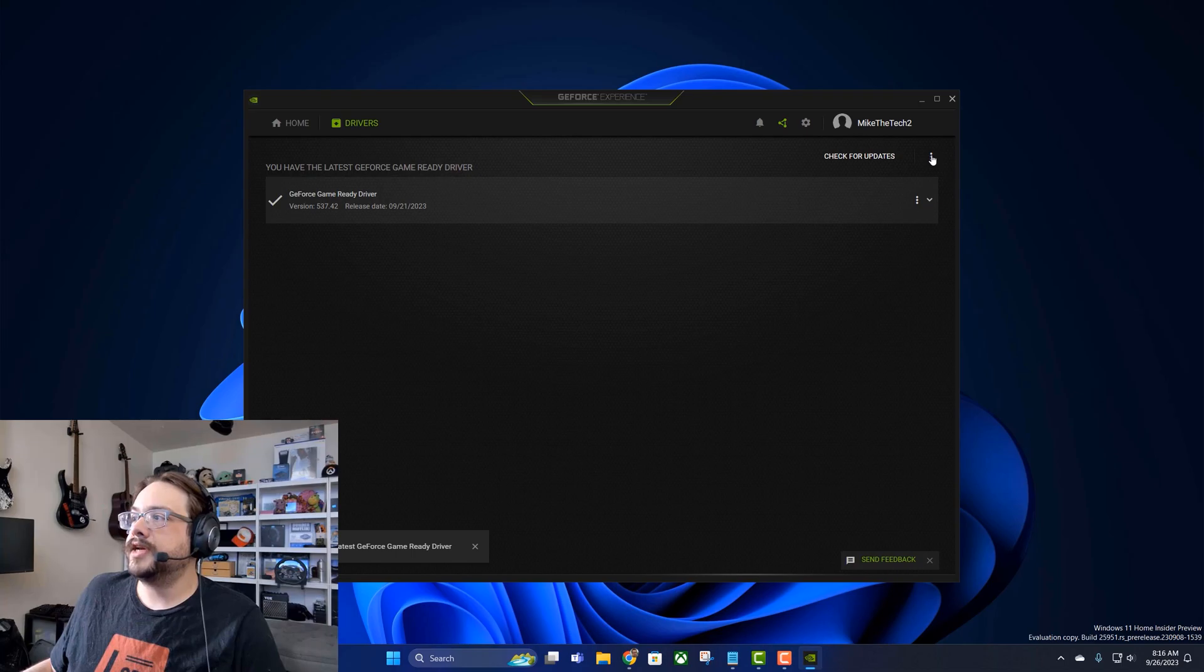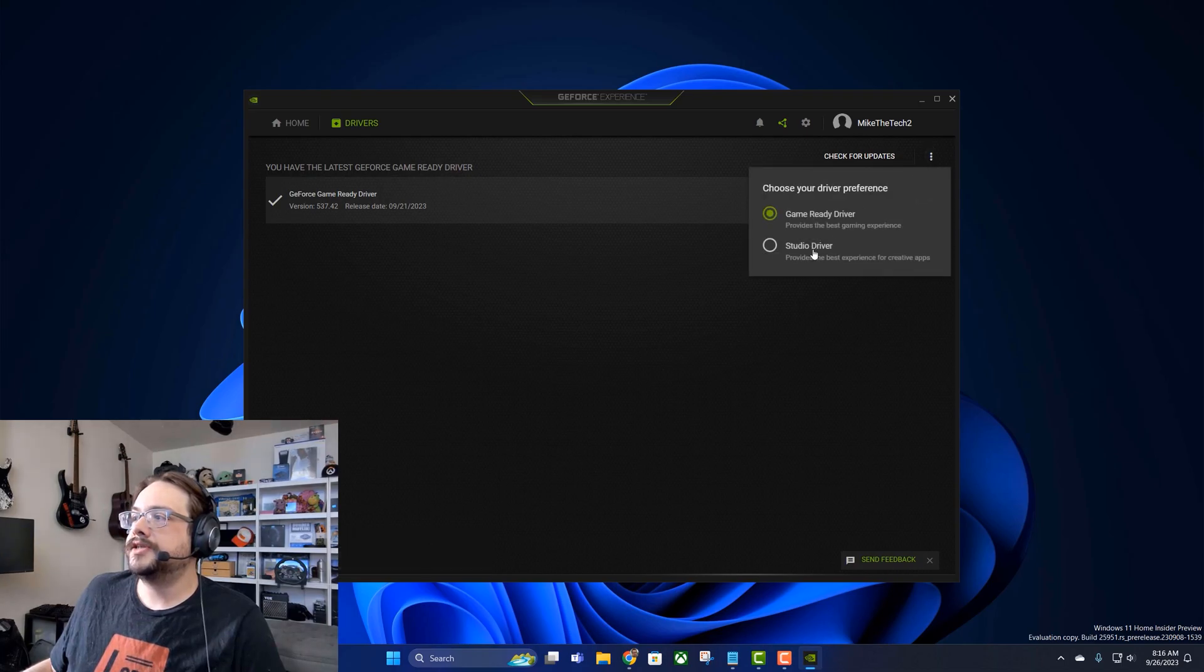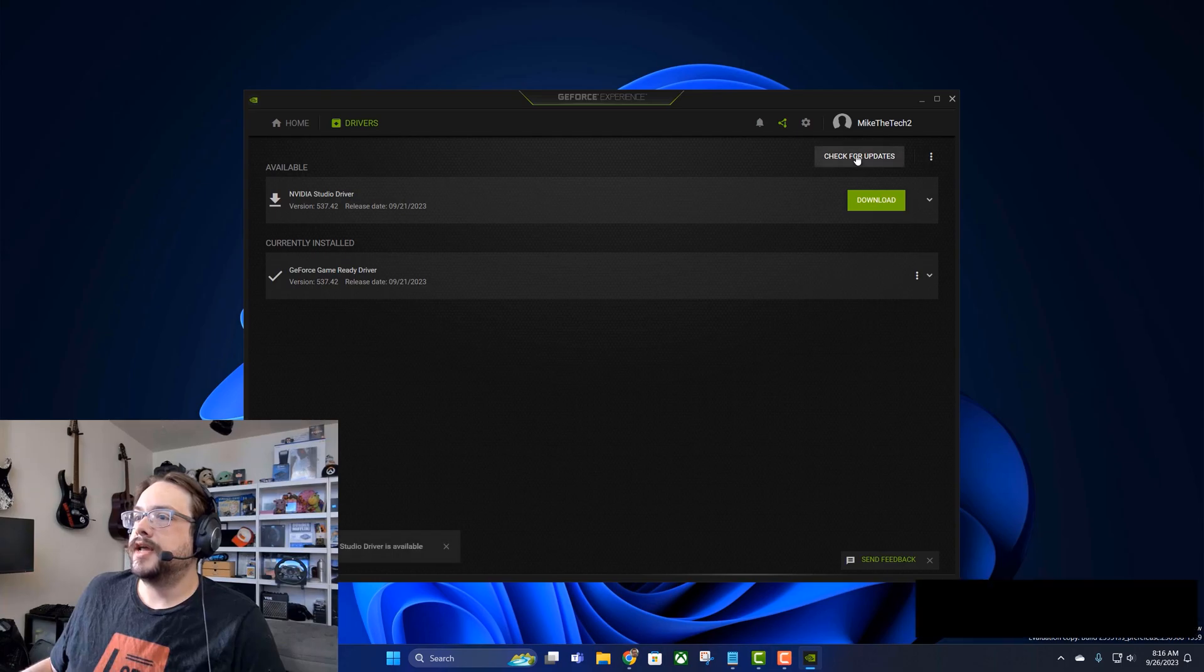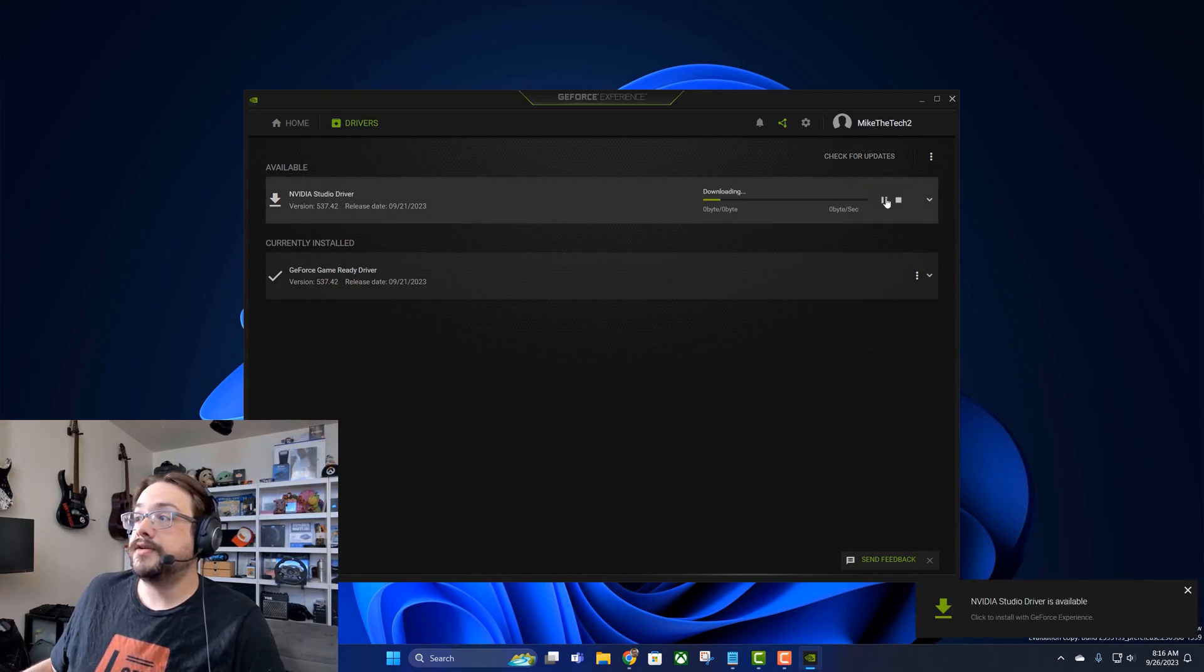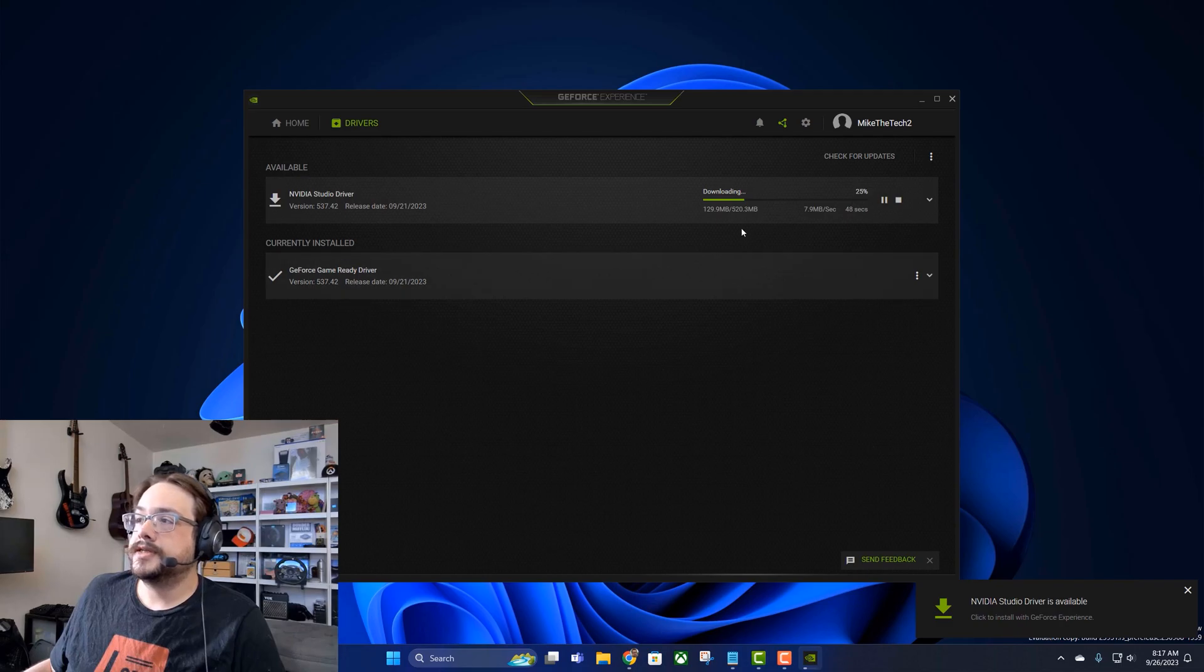But if we click on these three dots in the right hand corner, we can actually choose Studio driver and then check for updates, and you'll see that there is a new Studio driver. So we can download that one.